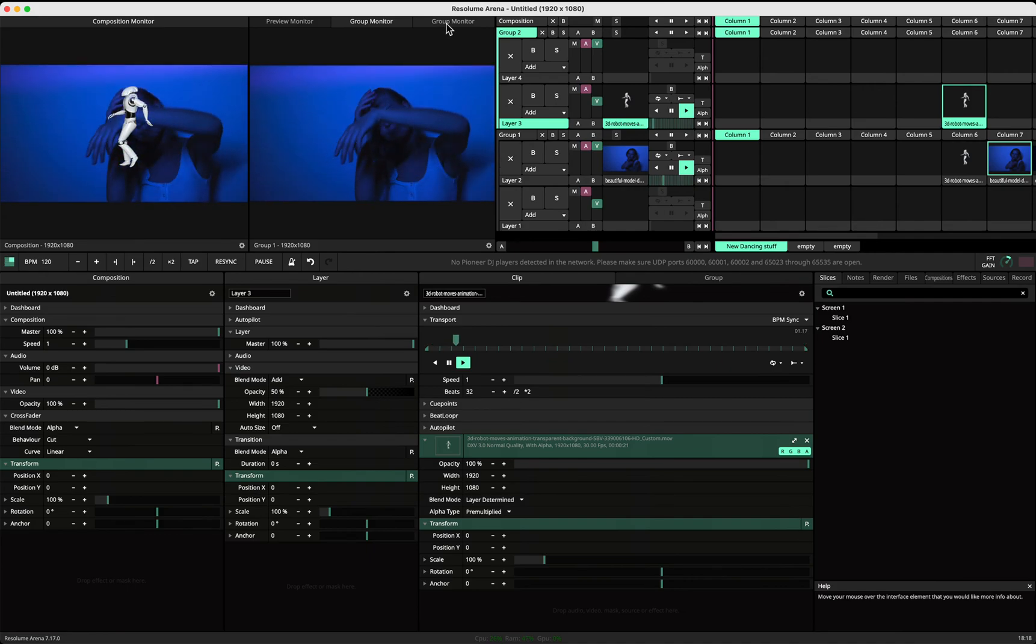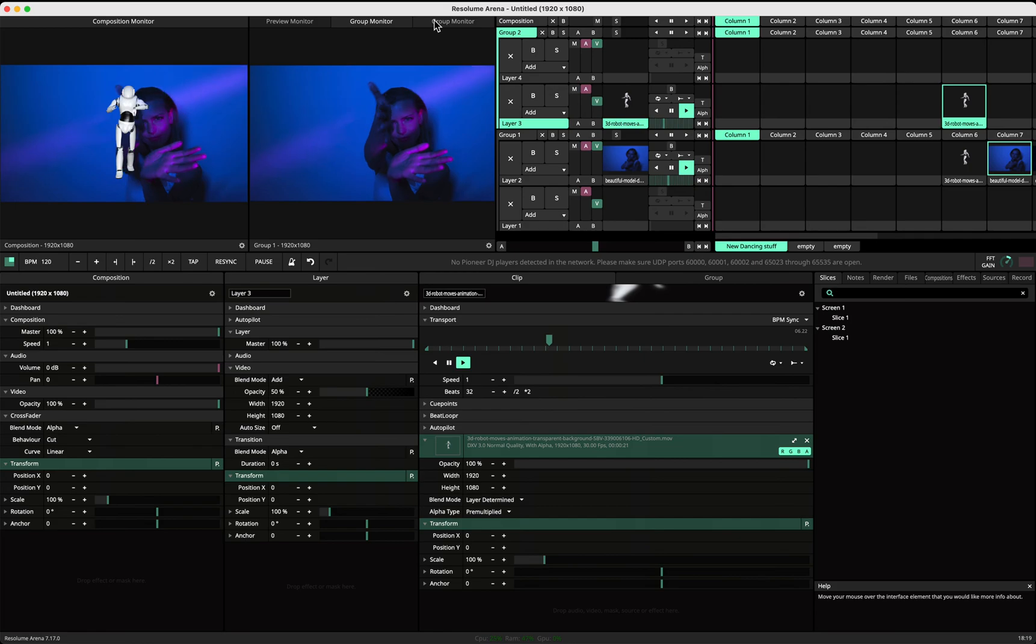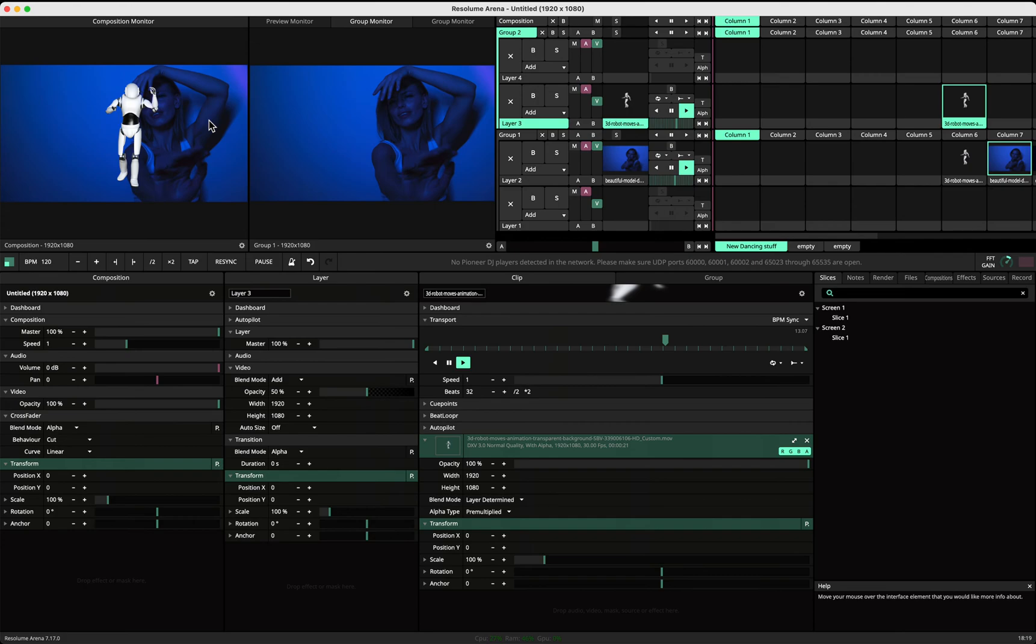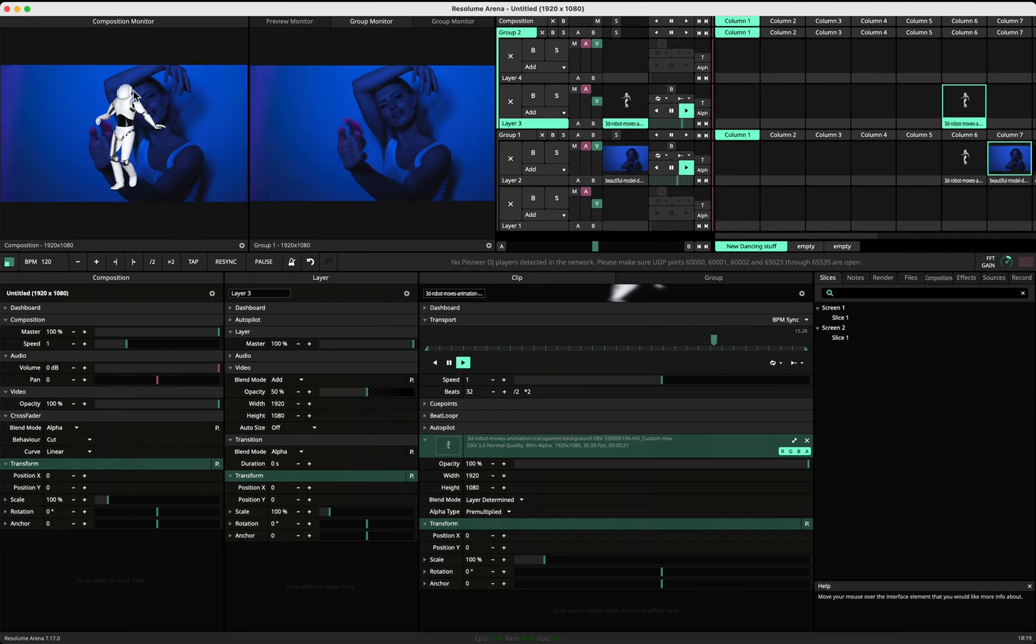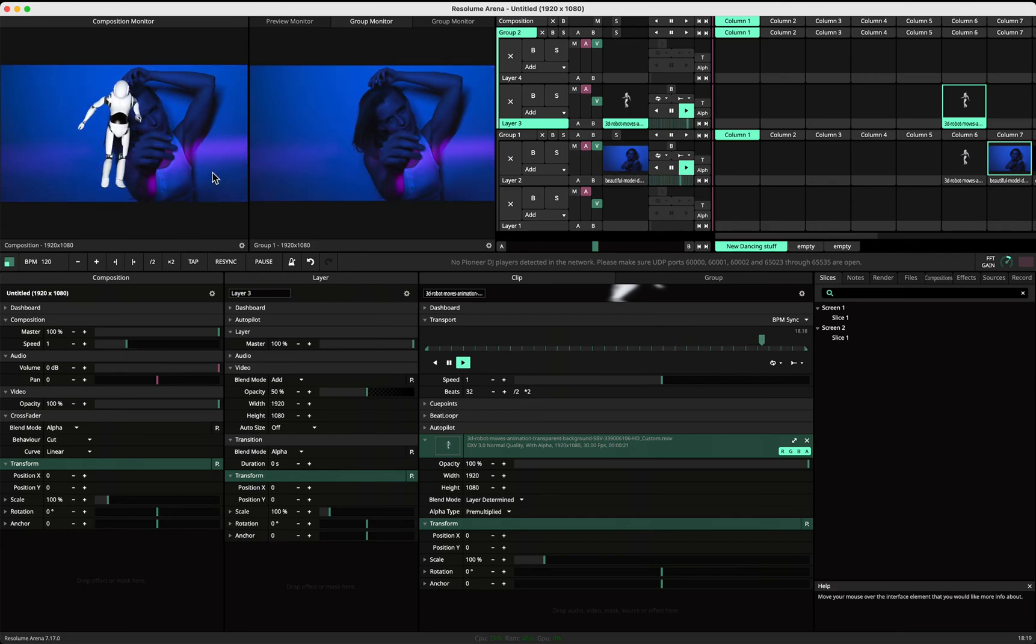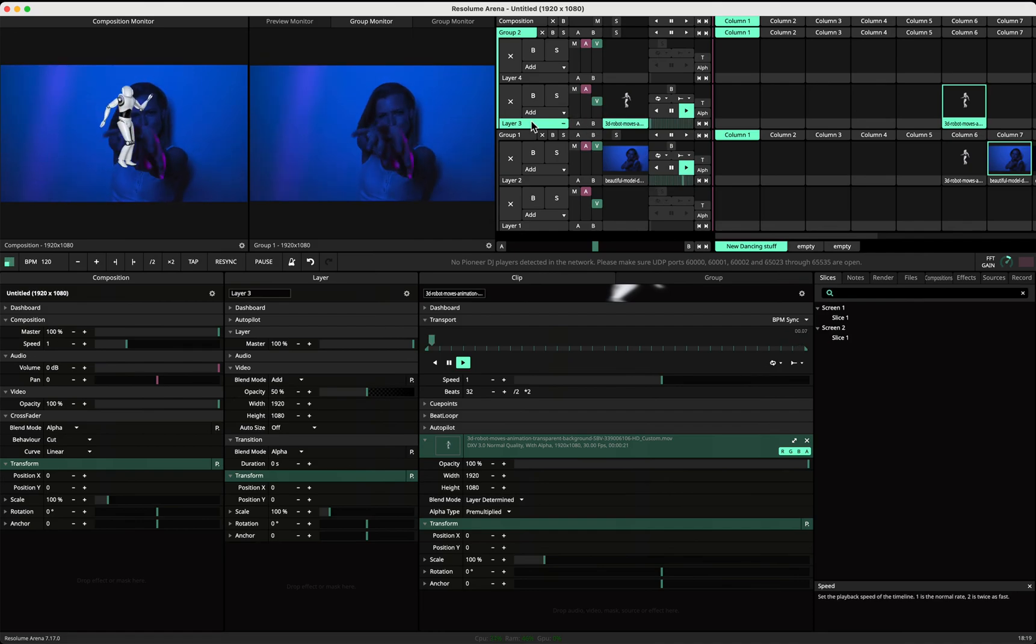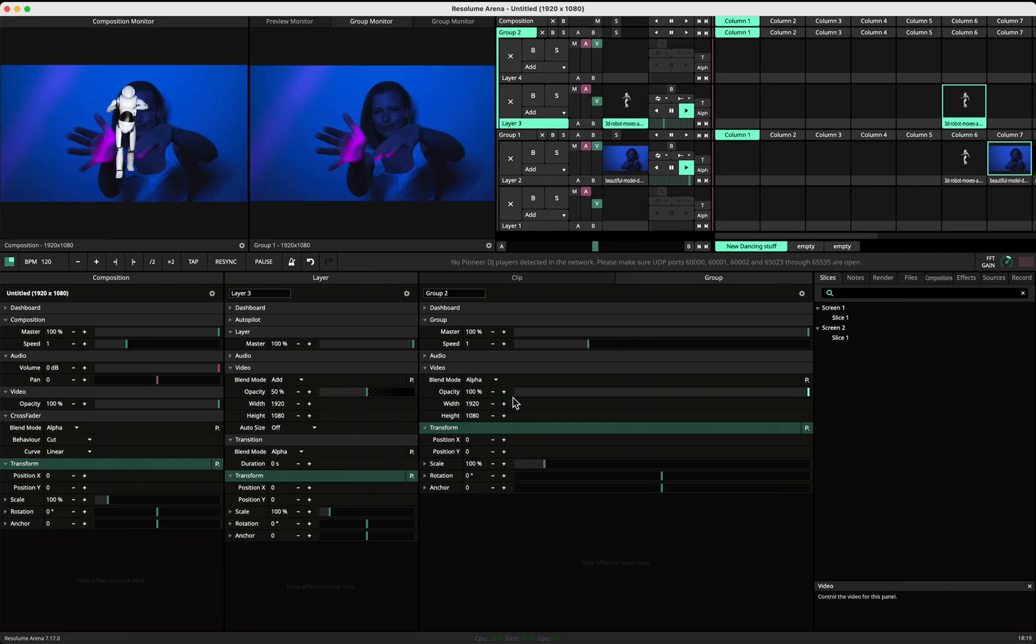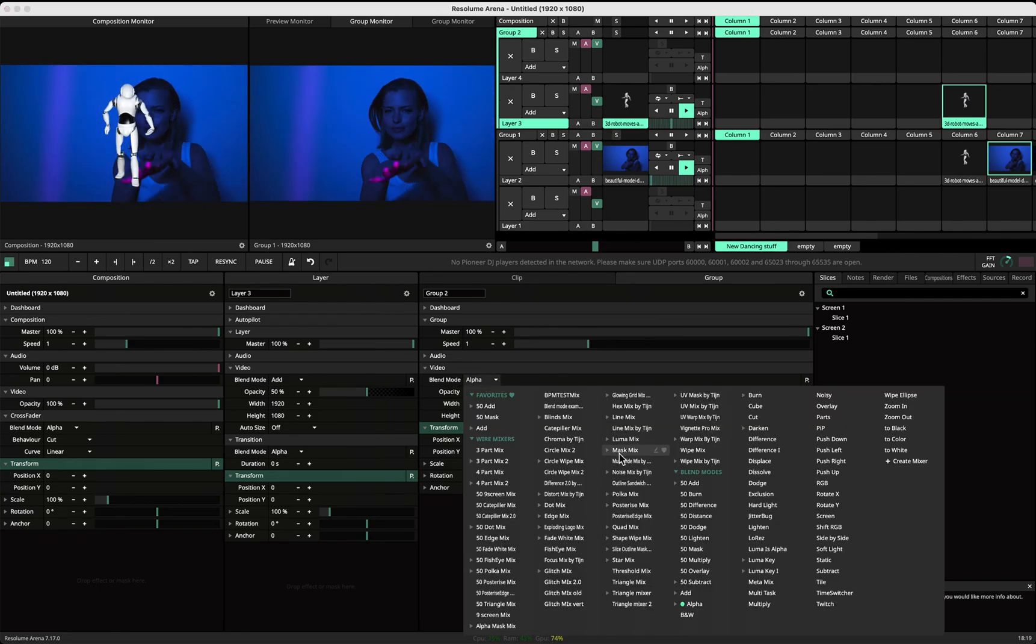If that makes sense, I hope that's what you want. Now you still see in the output the bottom layer. If you don't want to see the bottom layer in your total output, you could set group two to video mode cut.